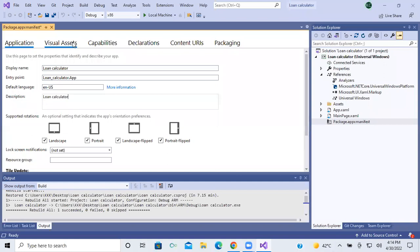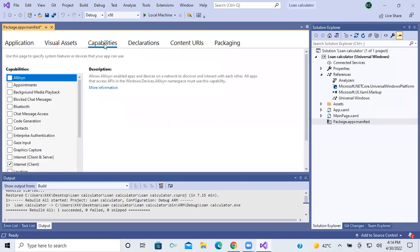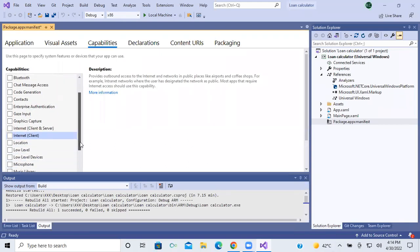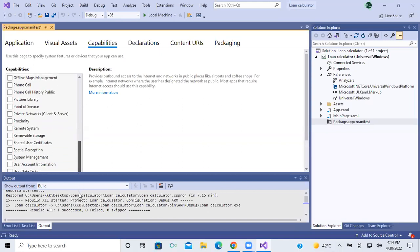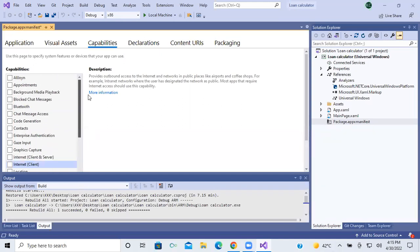I'll come back to visual assets later. Now go to the capabilities. This is a loan calculator app where I don't need any sort of internet input. So what I have to do is remove the internet client, because if you keep internet enabled you have to provide a privacy policy. We are not going to store any data of the client.